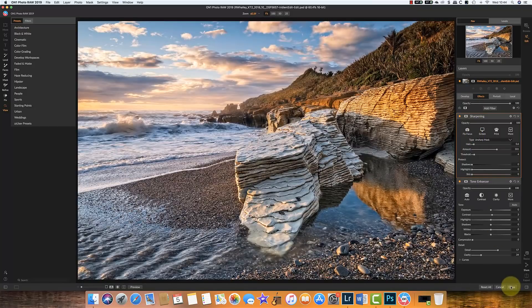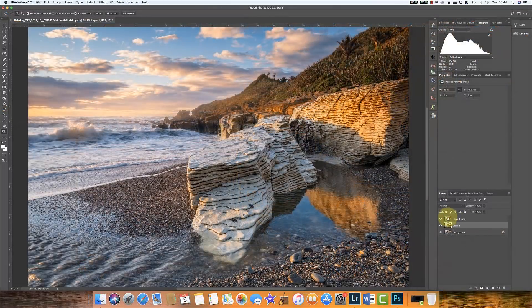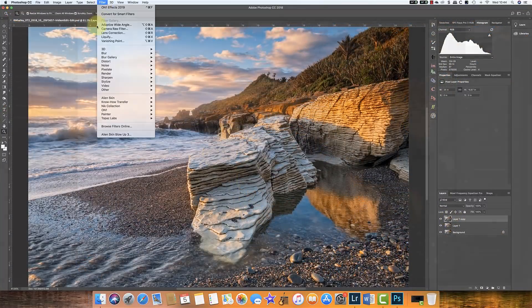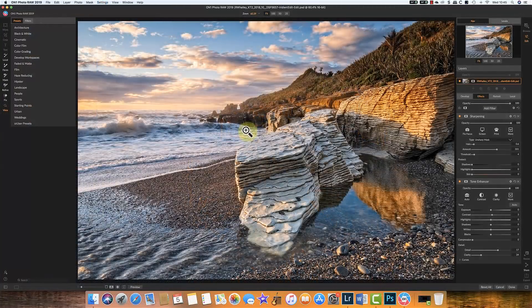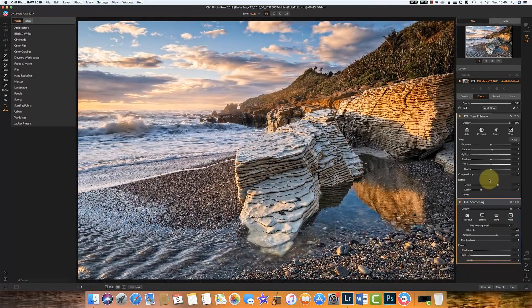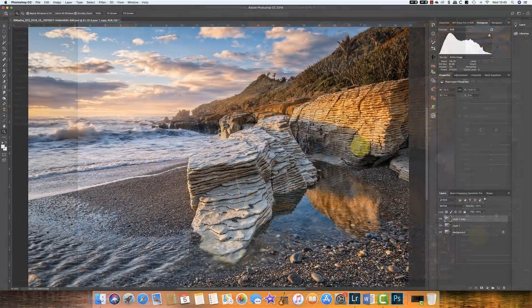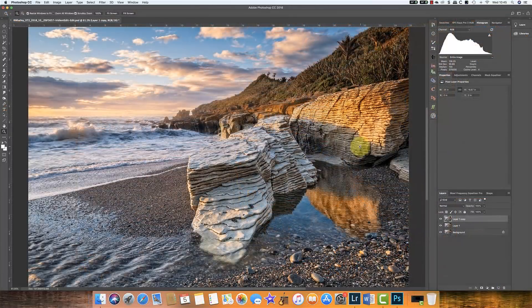Back to Photoshop. Let's now repeat that but we'll switch the order. This time we'll have the sharpening before we have the tone enhancement. Let's now compare the two.